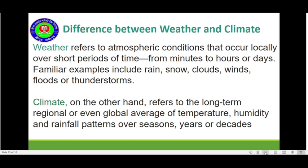Difference between weather and climate. You have to know what weather is and what climate is. Weather refers to atmospheric conditions that occur locally over short periods of time — from minutes to hours or days. Familiar examples include rain, snow, clouds, winds, floods, or thunderstorms. Climate, on the other hand, refers to the long-term regional or even global average of temperature, humidity, and rainfall patterns over seasons, years, or decades. Here is the difference between weather and climate. Is it clear to you now?